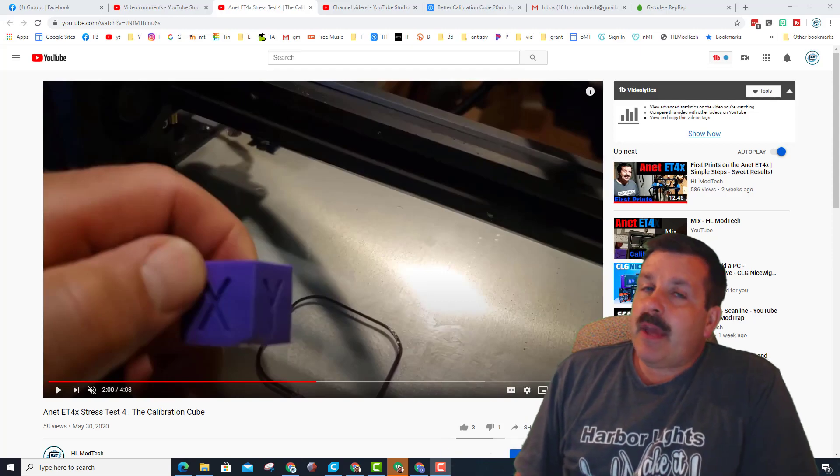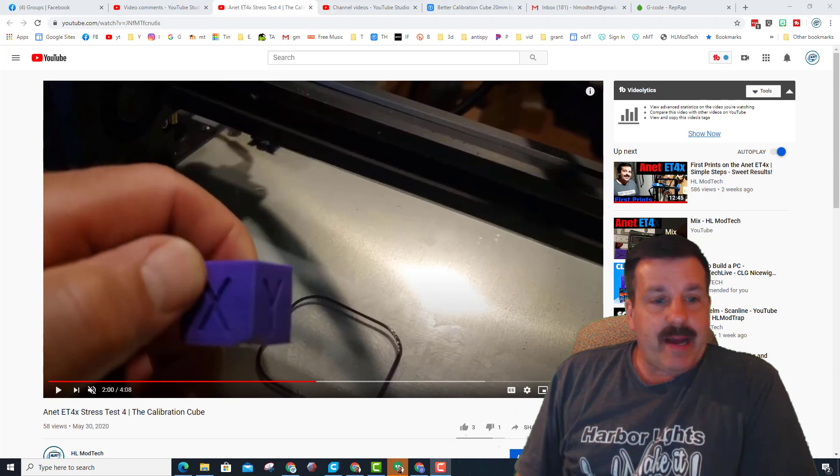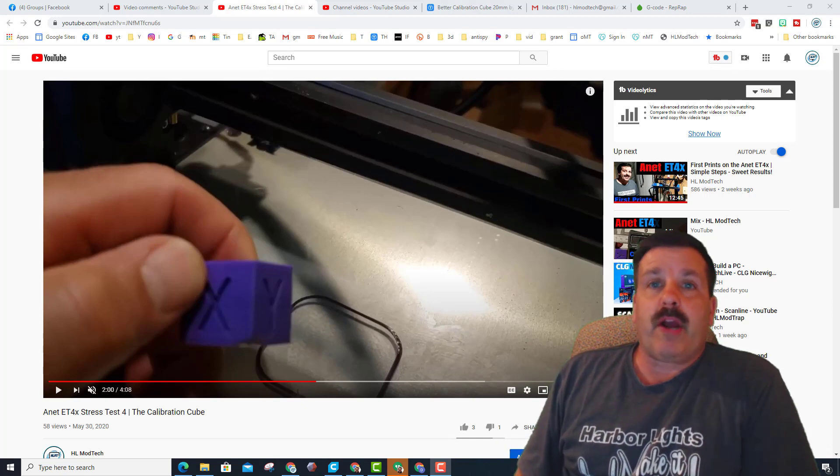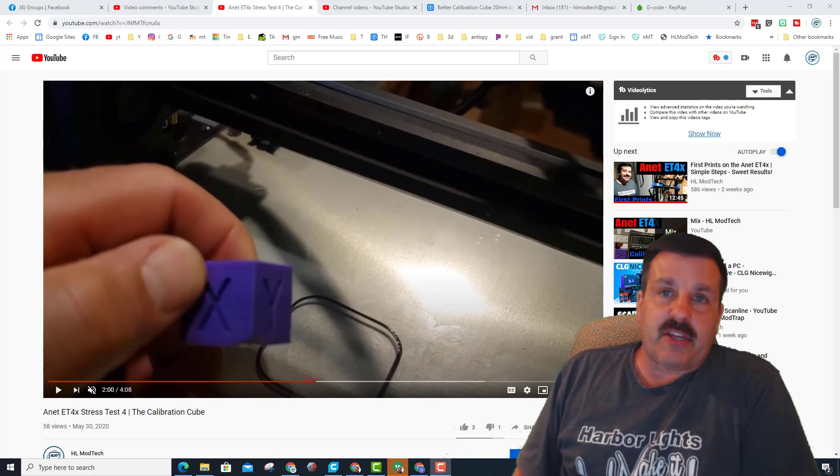Good day friends, it is me HL Modtech, and I am back again with stress test number four where I did the calibration cube.